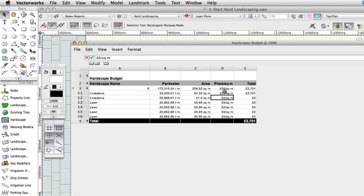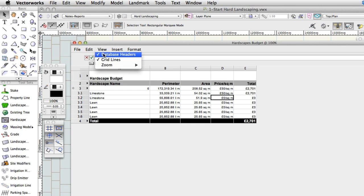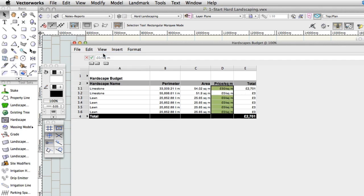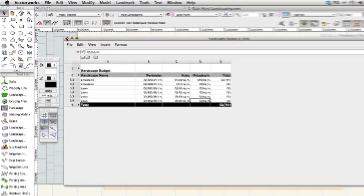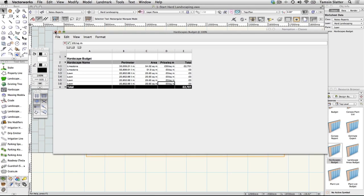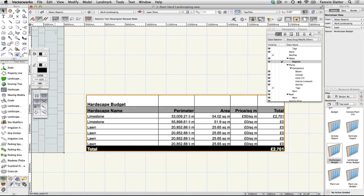Choose View, Database Headers again to hide the row with all the clever bits. Close the worksheet window by clicking on the red button at the top left of the window on a Macintosh or clicking the X at the top right of the window on a Windows machine. The updated worksheet displays on the drawing.